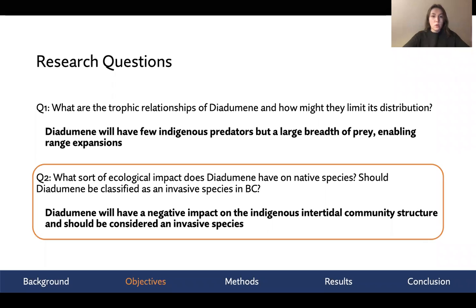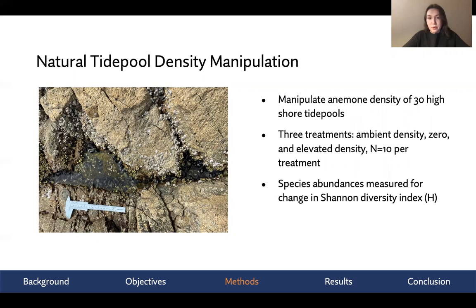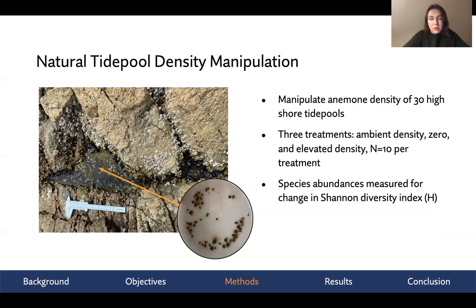That brings us to our second question: what is the ecological impact of Diadumene in BC? To address this, we first wanted to look at the impact of anemone density on tide pool biodiversity. We did this by manipulating anemone density in 30 high-shore tide pools in West Vancouver, applying one of three treatments: ambient density (naturally occurring at four individuals per 10 cm²), zero (all anemones removed), or elevated. These treatments were maintained over six months as we censused species abundances to measure the change in Shannon diversity over time.